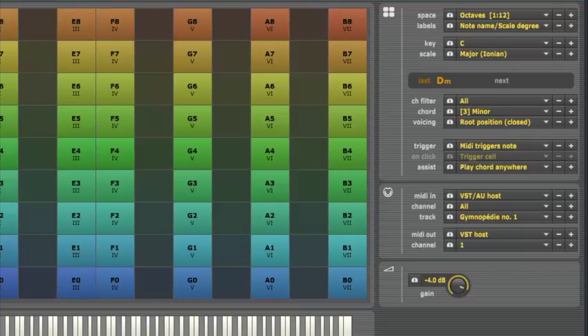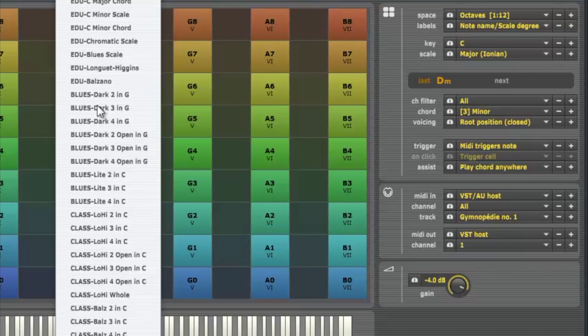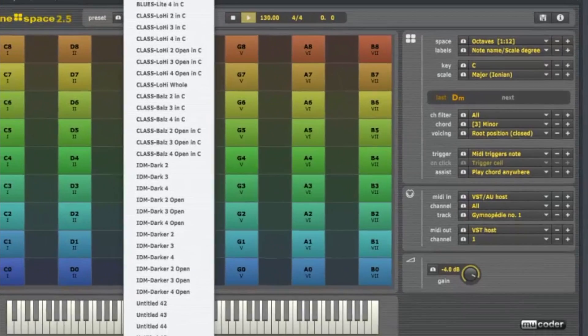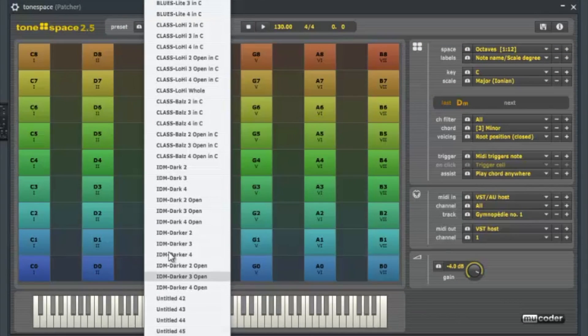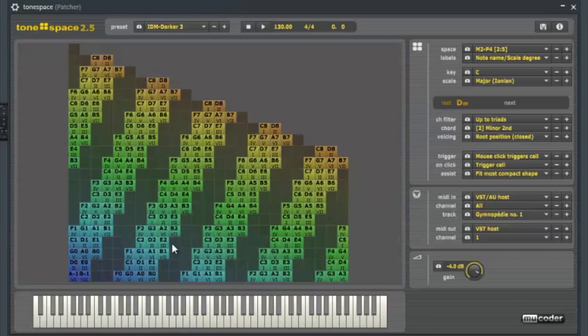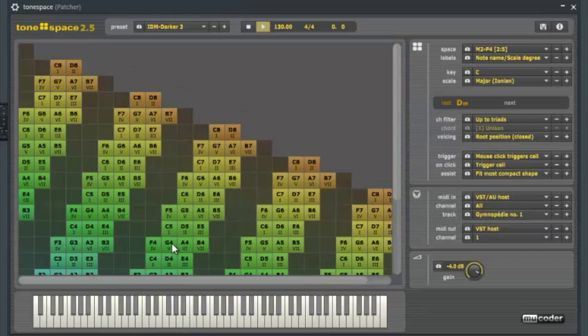Another key thing that Tone Space actually has — they got a whole bunch of presets. So if you come in here you can come to some of these presets. There's some pretty cool stuff that you can play around with. And you can come back to a different chord that you may want.